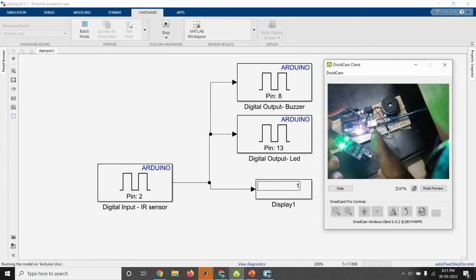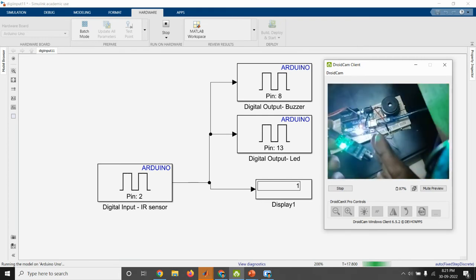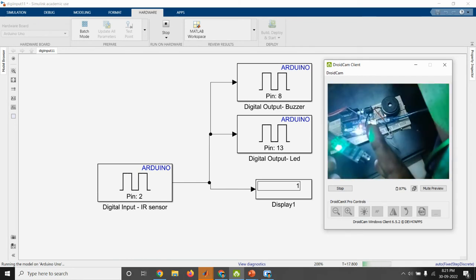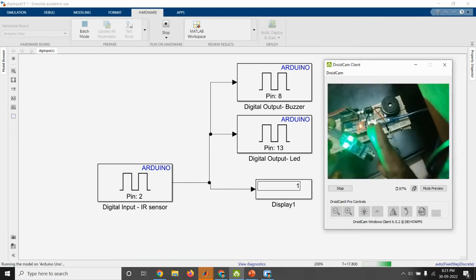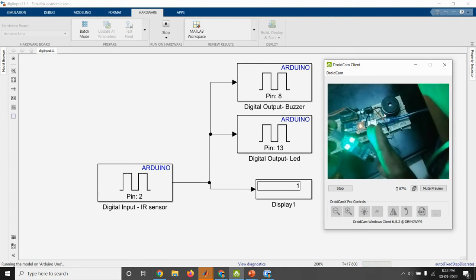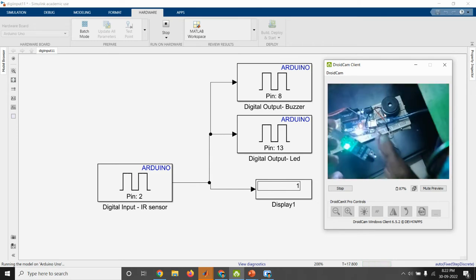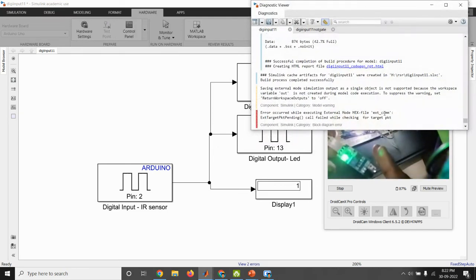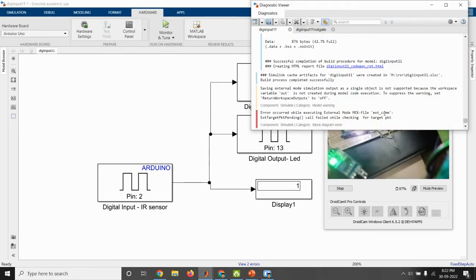So when the IR sensor is not detected, then LED is glowing and buzzer sound is coming here. So here, obstacle we are getting. So output pin, it is zero. See here, both LED and buzzer is off.